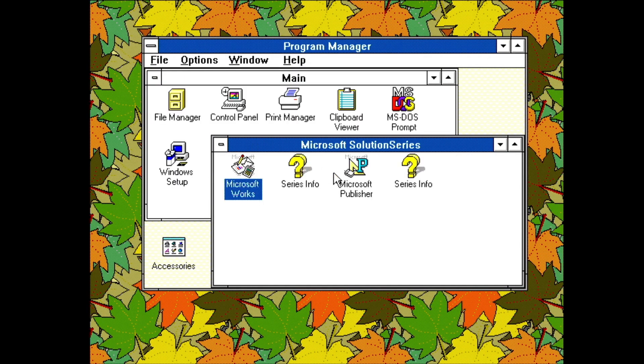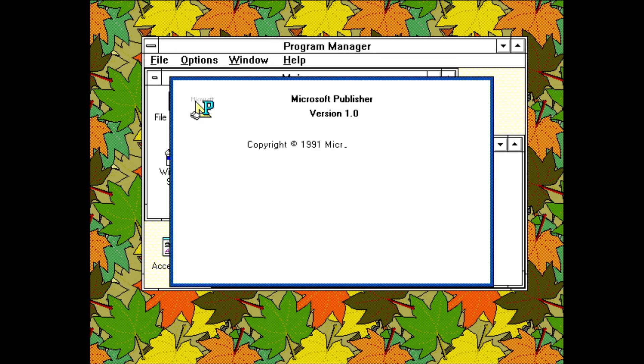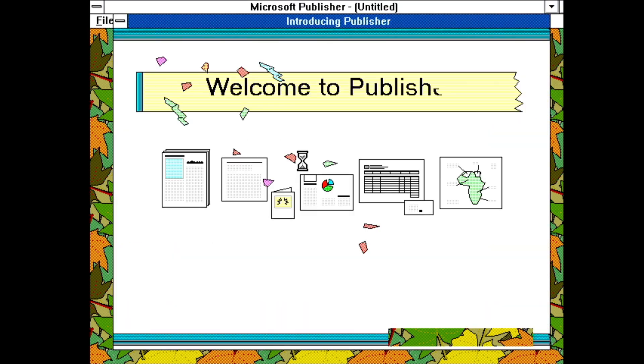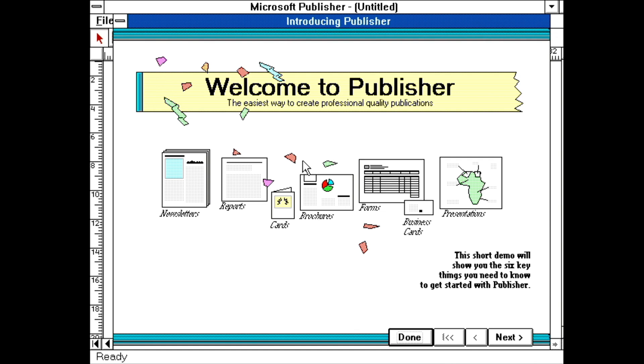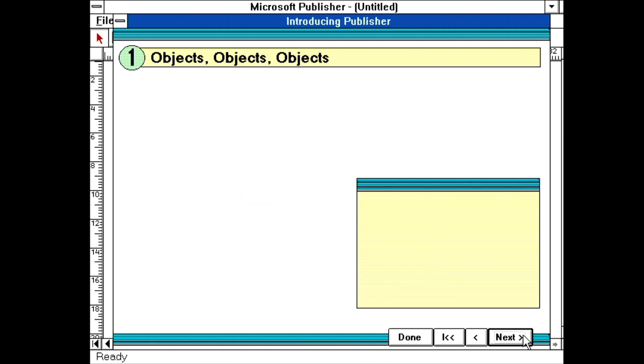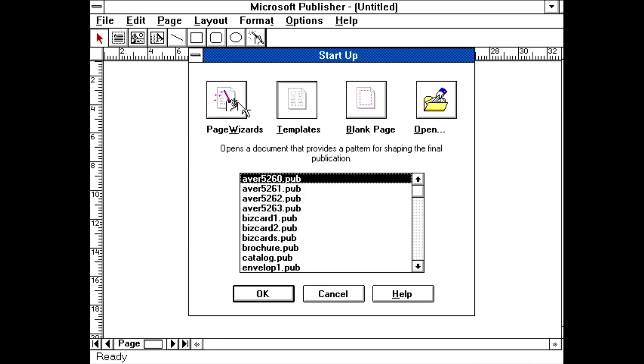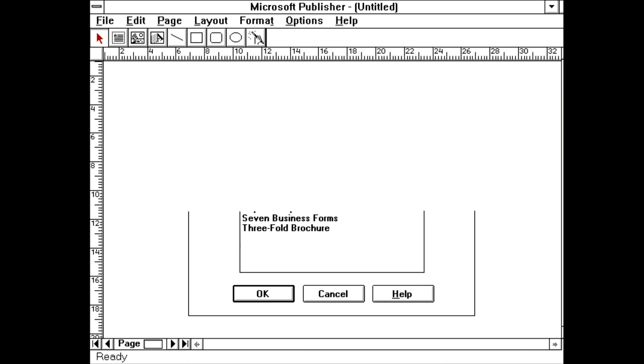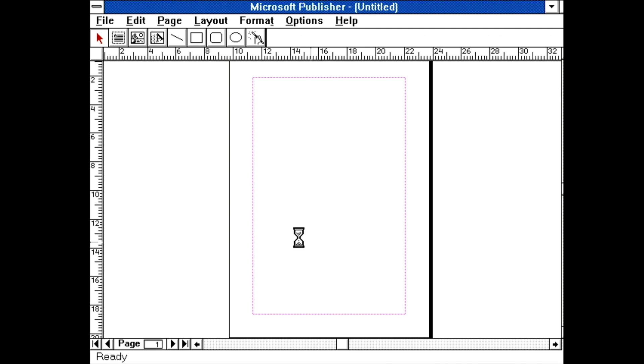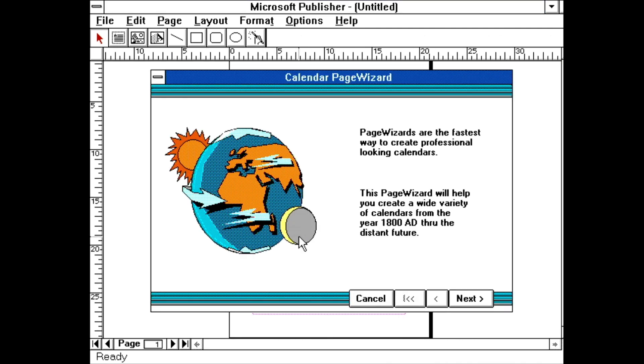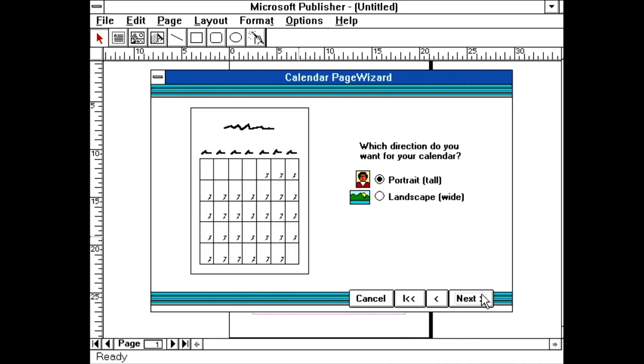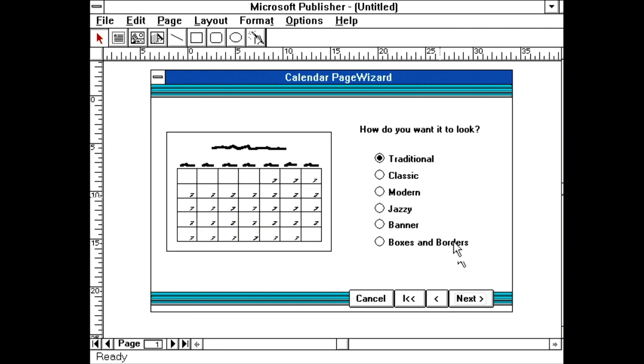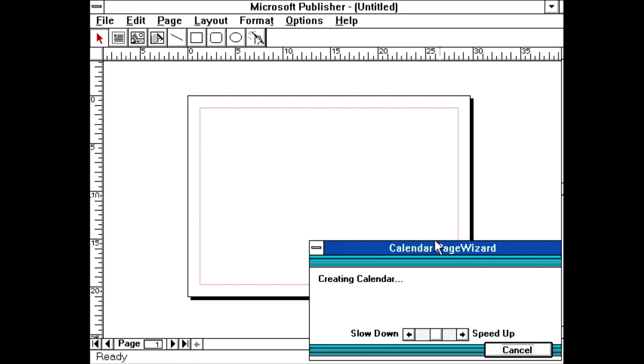You might imagine it's quite difficult to create documents with any kind of fancy layouts. For this reason, Microsoft Works was often bundled with Microsoft Publisher. Publisher starts up with an introduction, letting you know about objects and the tools for creating them. One big feature of Publisher is the Page Wizard. It allows you to create a number of different documents, like calendars, greeting cards and newsletters. All you need to do is answer a few simple questions and it sets up the structure for you. Once you hit create, you get to watch it create a document, one object at a time.